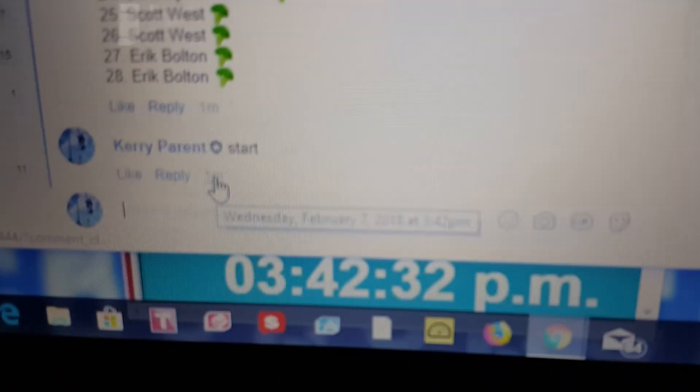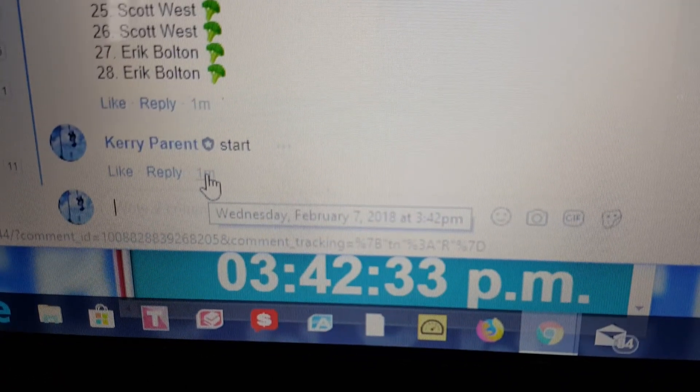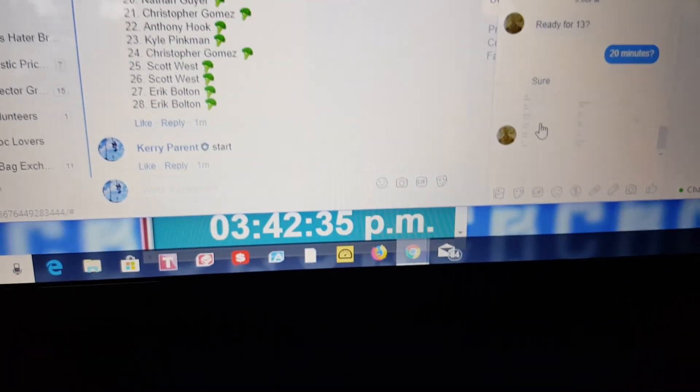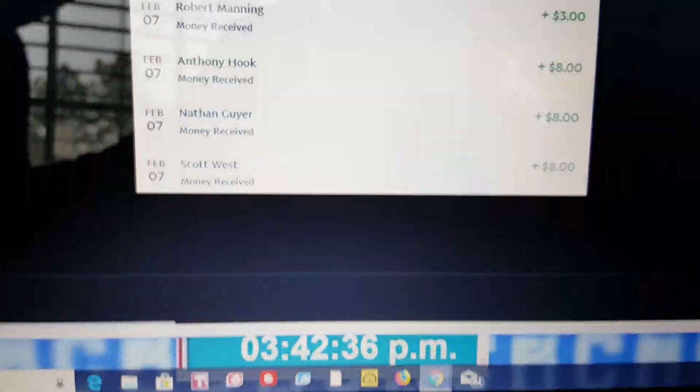Alright, your start time is coming in at a super blurry 3:42. Two pages of proof.